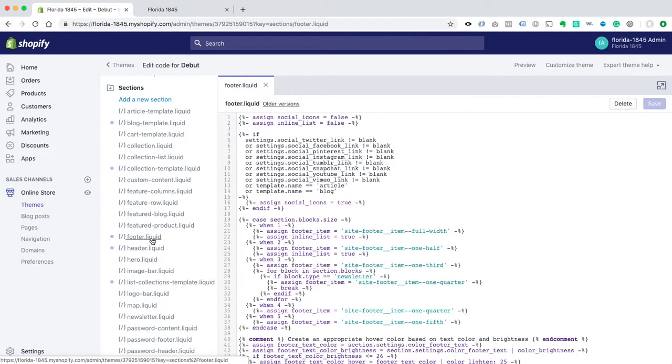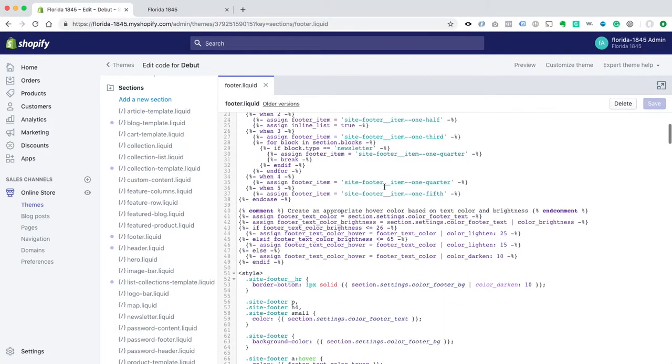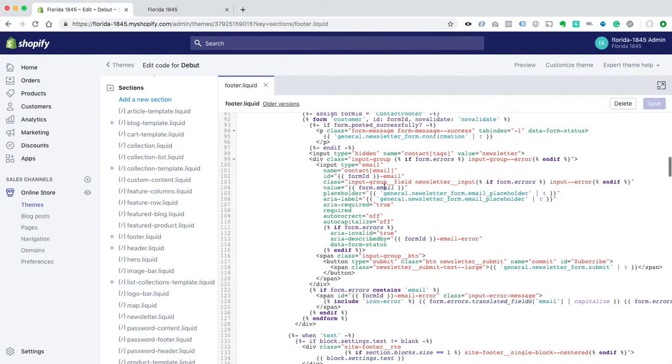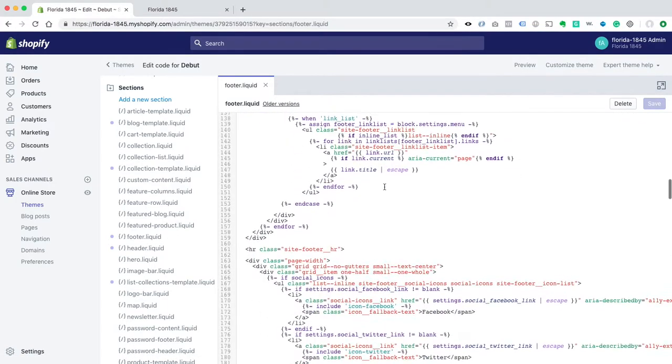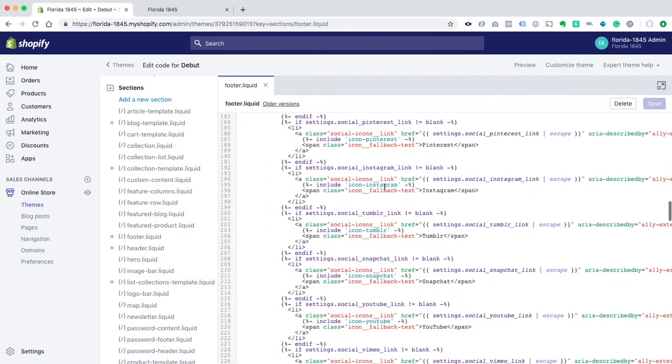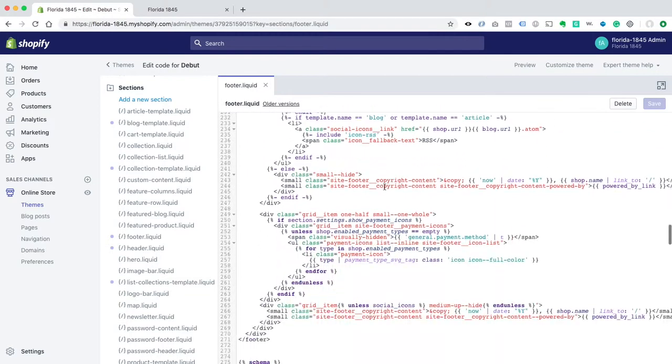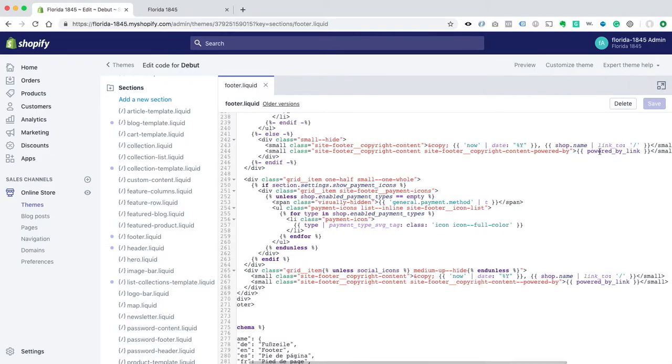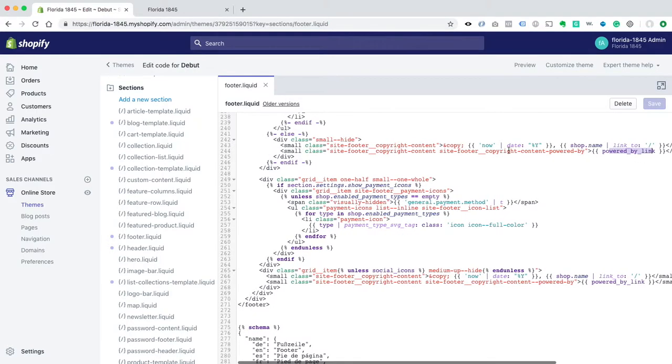Click on that, and scroll down a little bit of ways here, and you'll see right here Powered by link, and for me, it's on line 244, and then again, it shows up here on line 267.